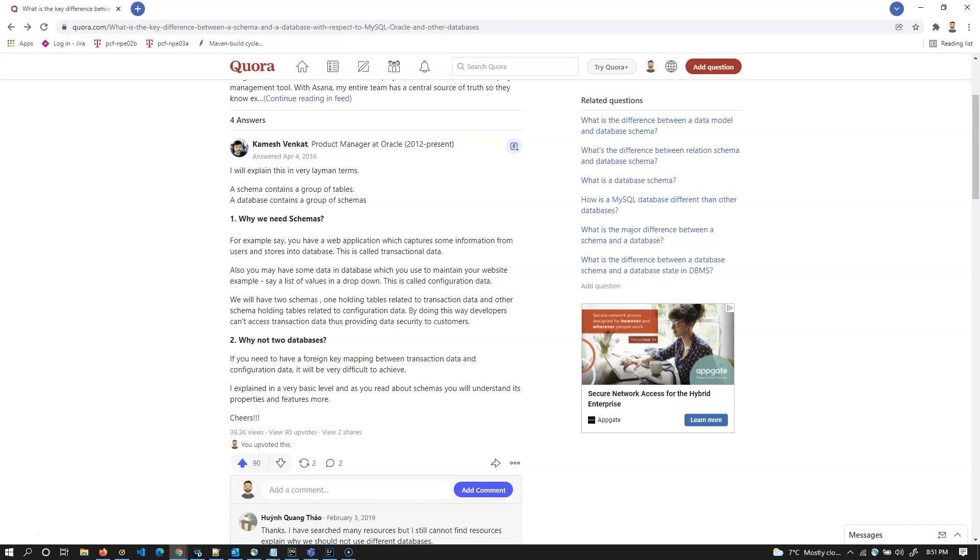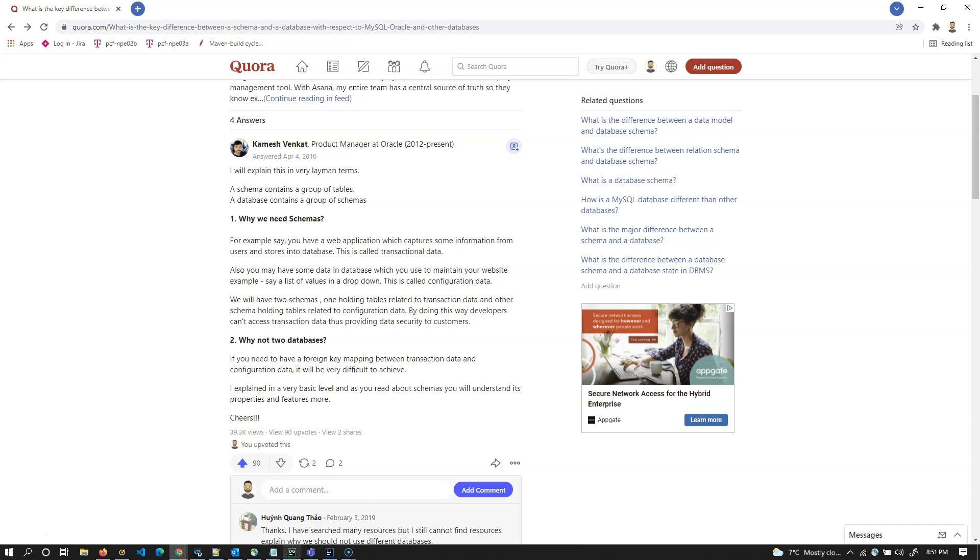Group of database objects we call it a schema. In this case we're calling tables. Table is also a database object. Schema contains group of tables and database contains group of schemas. Let's go ahead and visualize this for better understanding. I'm using DataGrip tool here. This is one of the best tools for database operations.